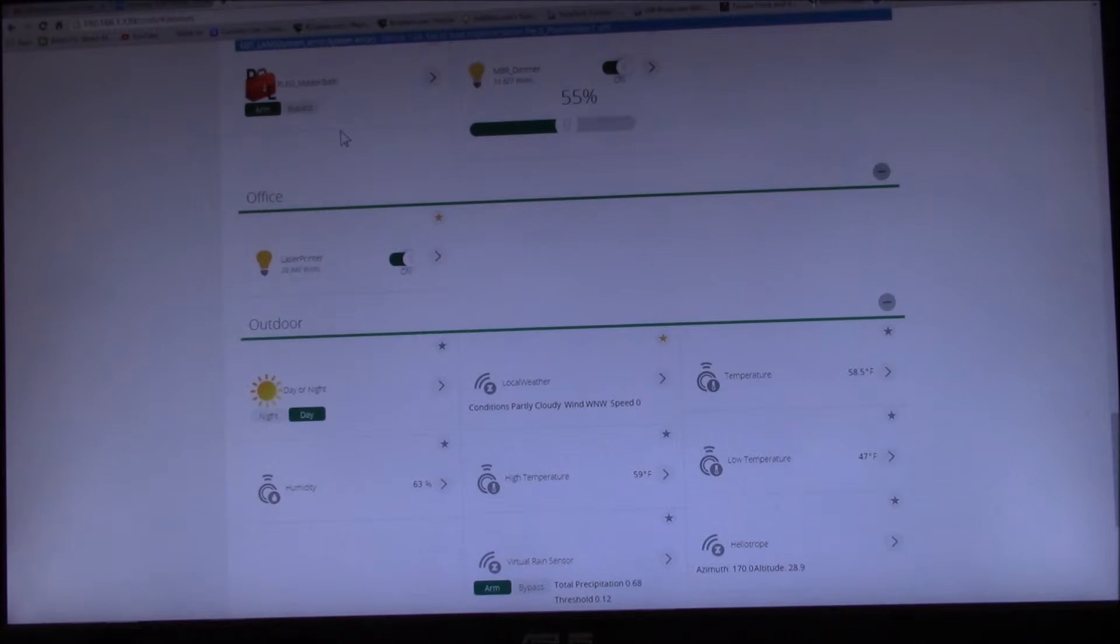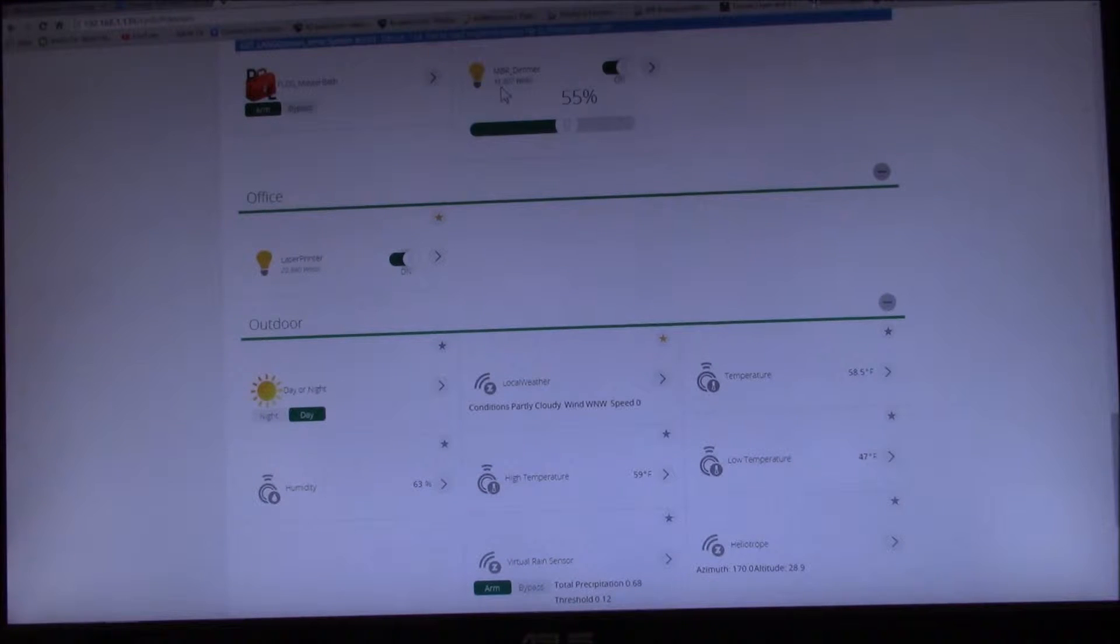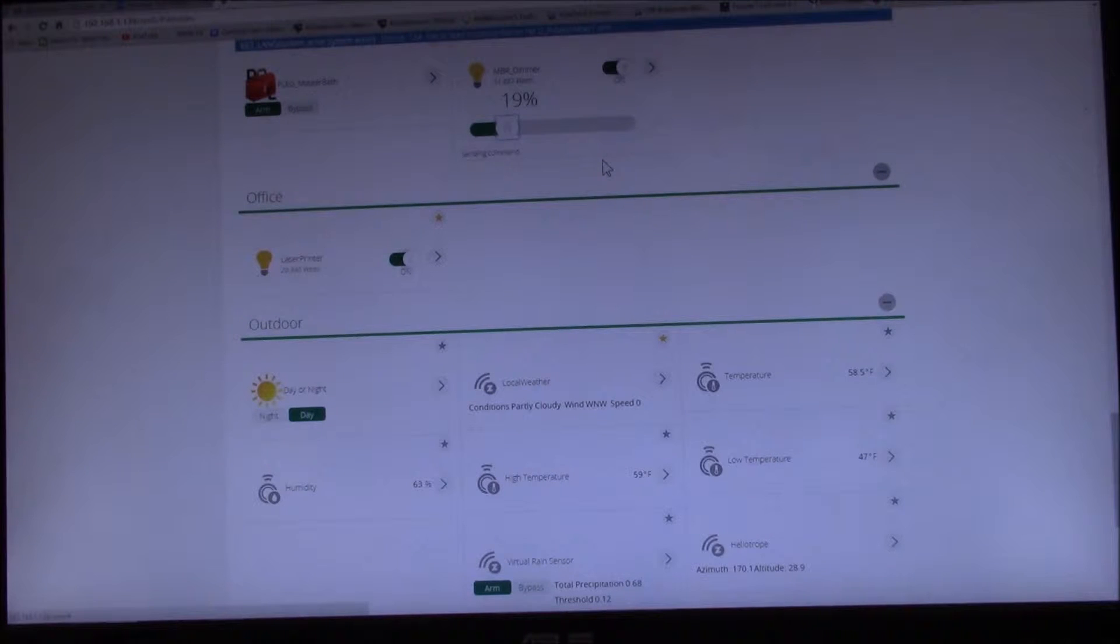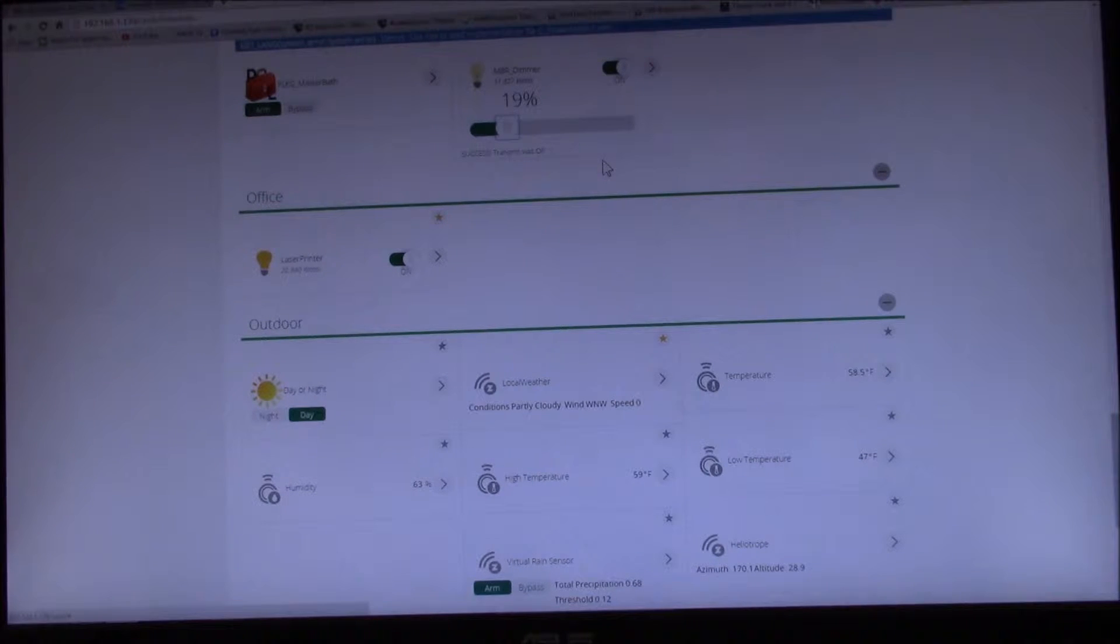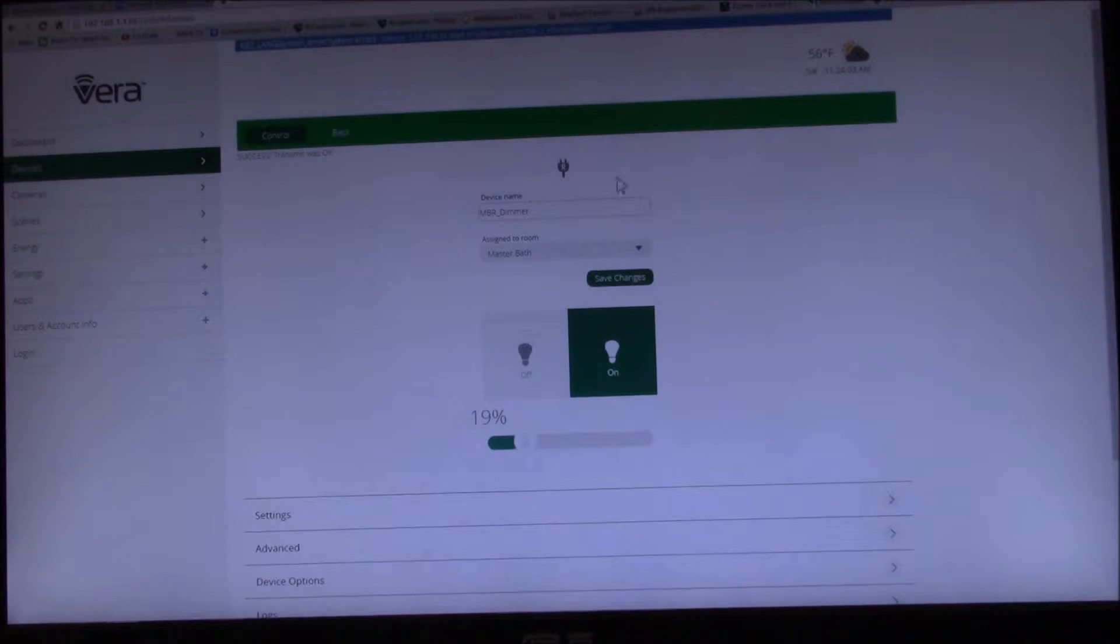You can see it has updated there, we're now at 51 watts. But if I go down here it hasn't updated yet. It's updated the intensity, so let's try to change that.